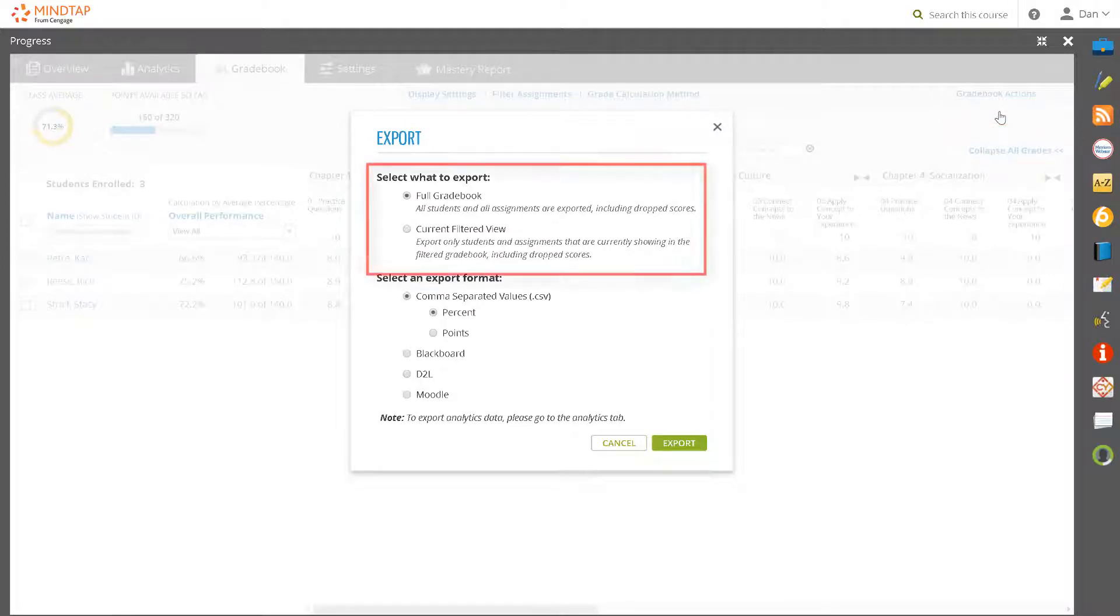Select either full gradebook or current filtered view. Note that you can apply filters in the full gradebook. Select current filtered view to only export filtered assignments and students.